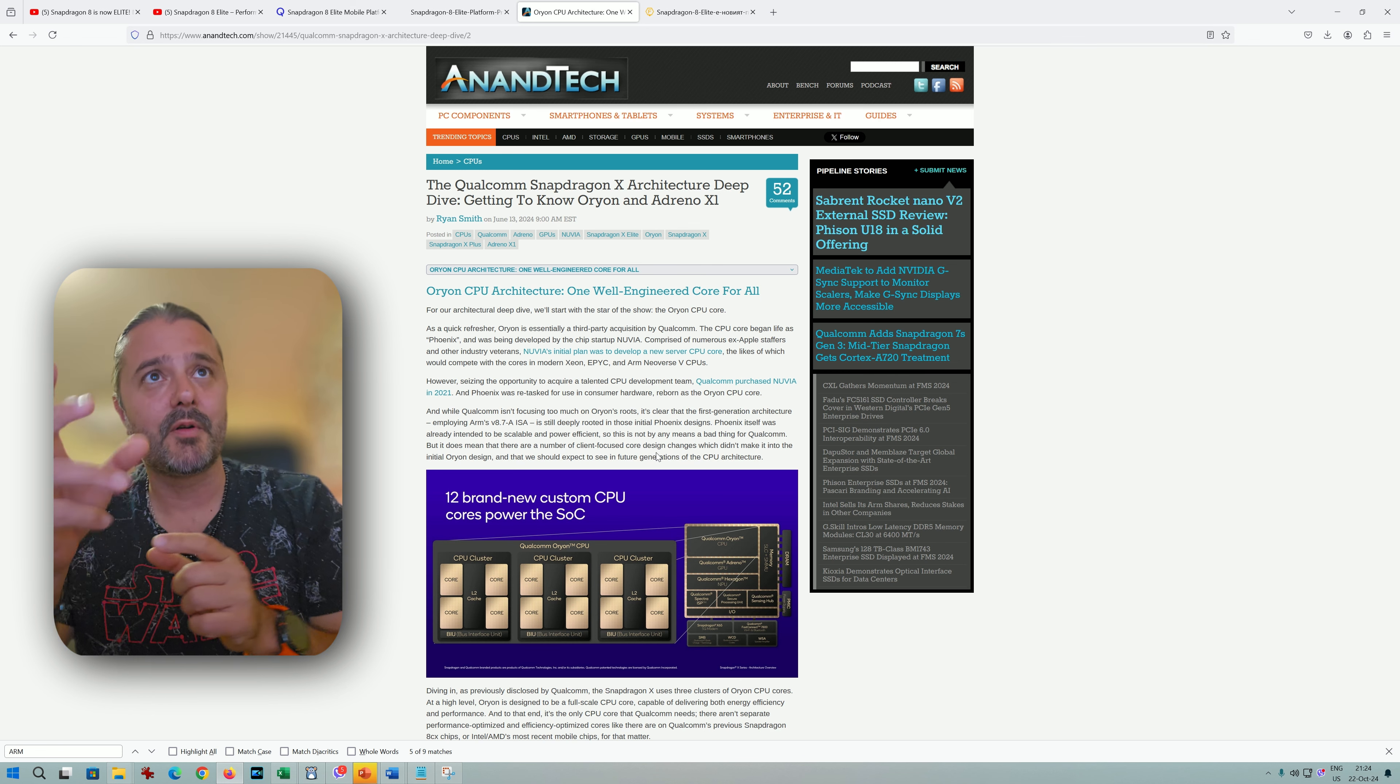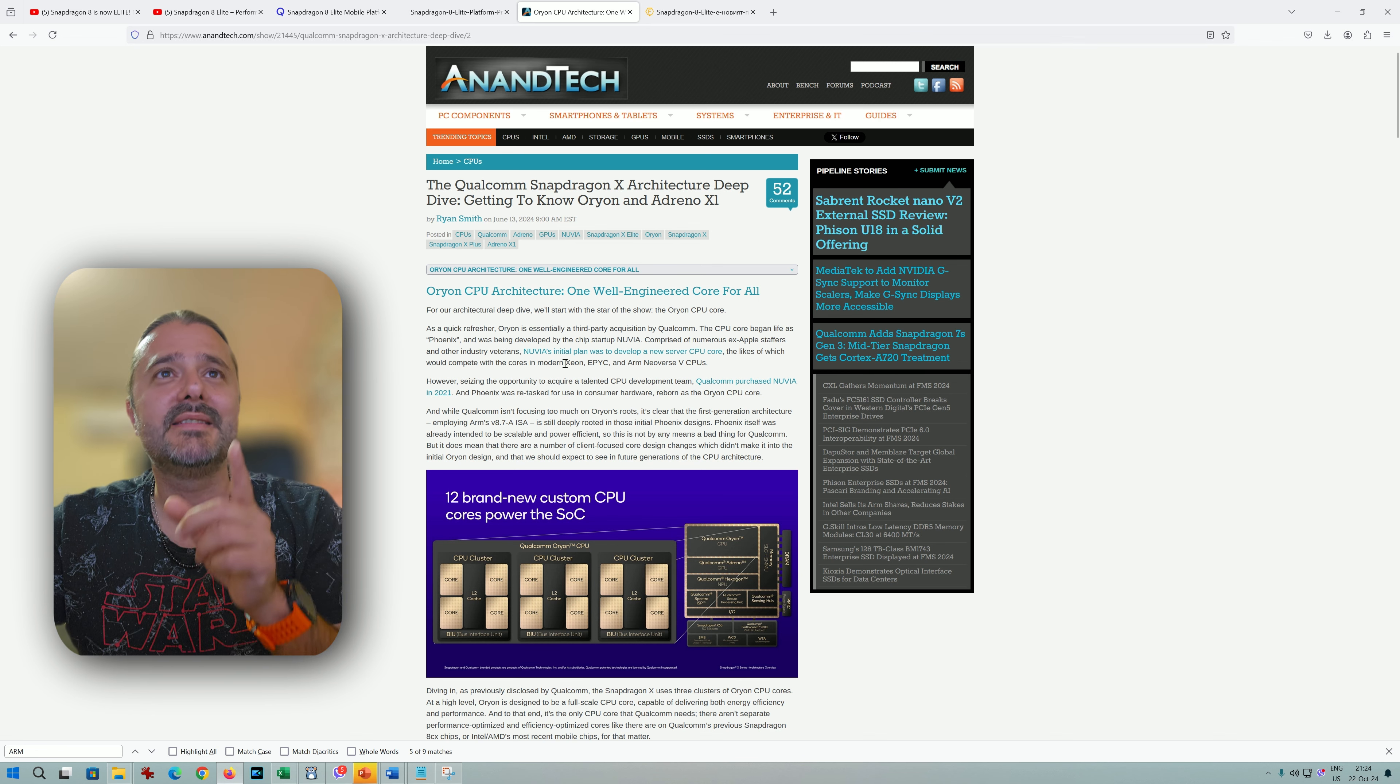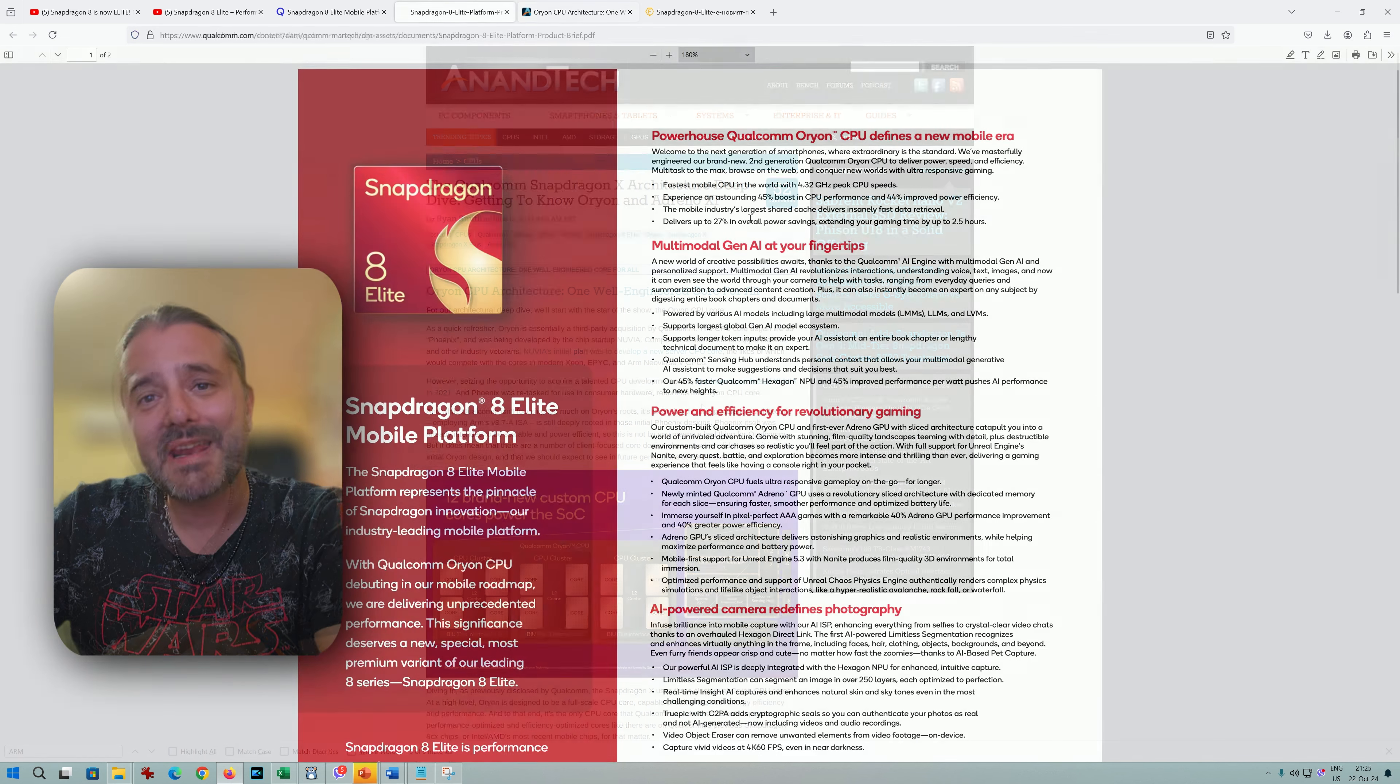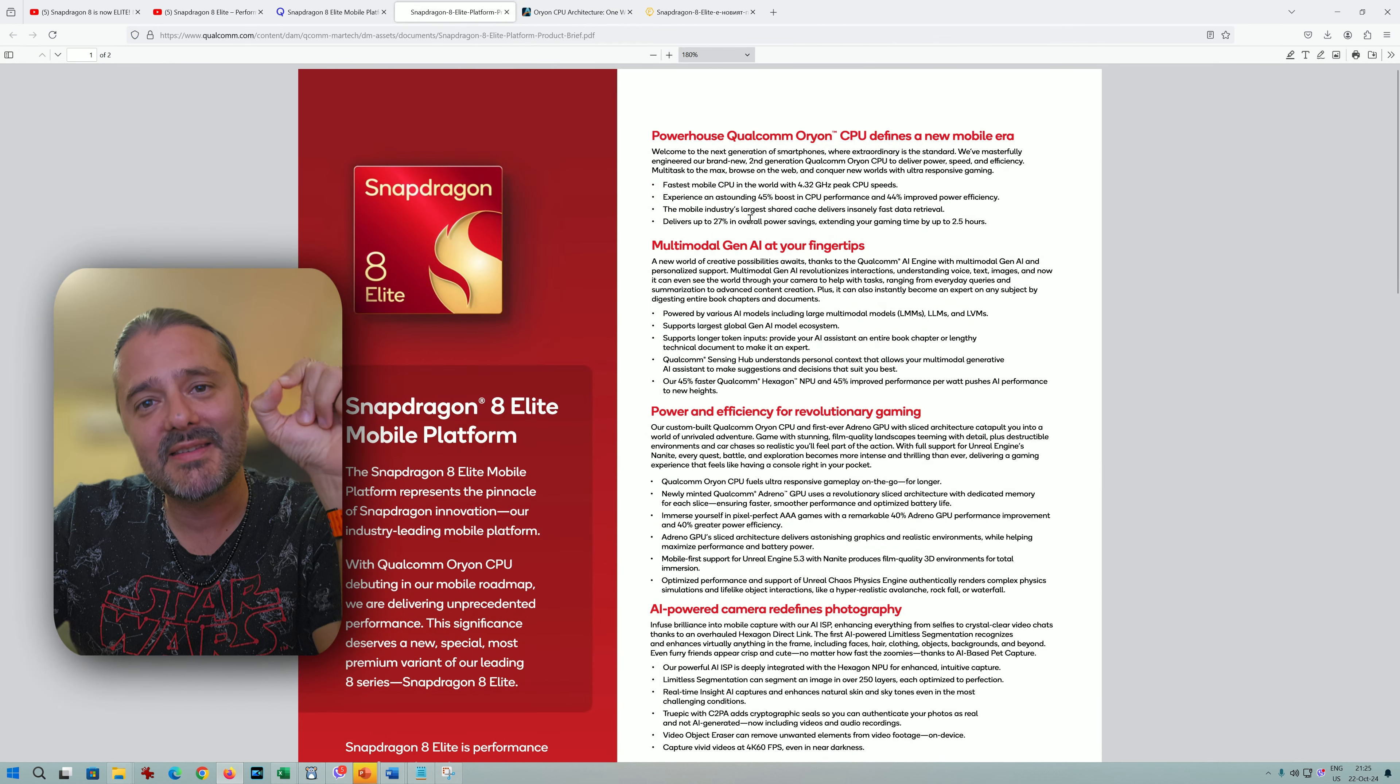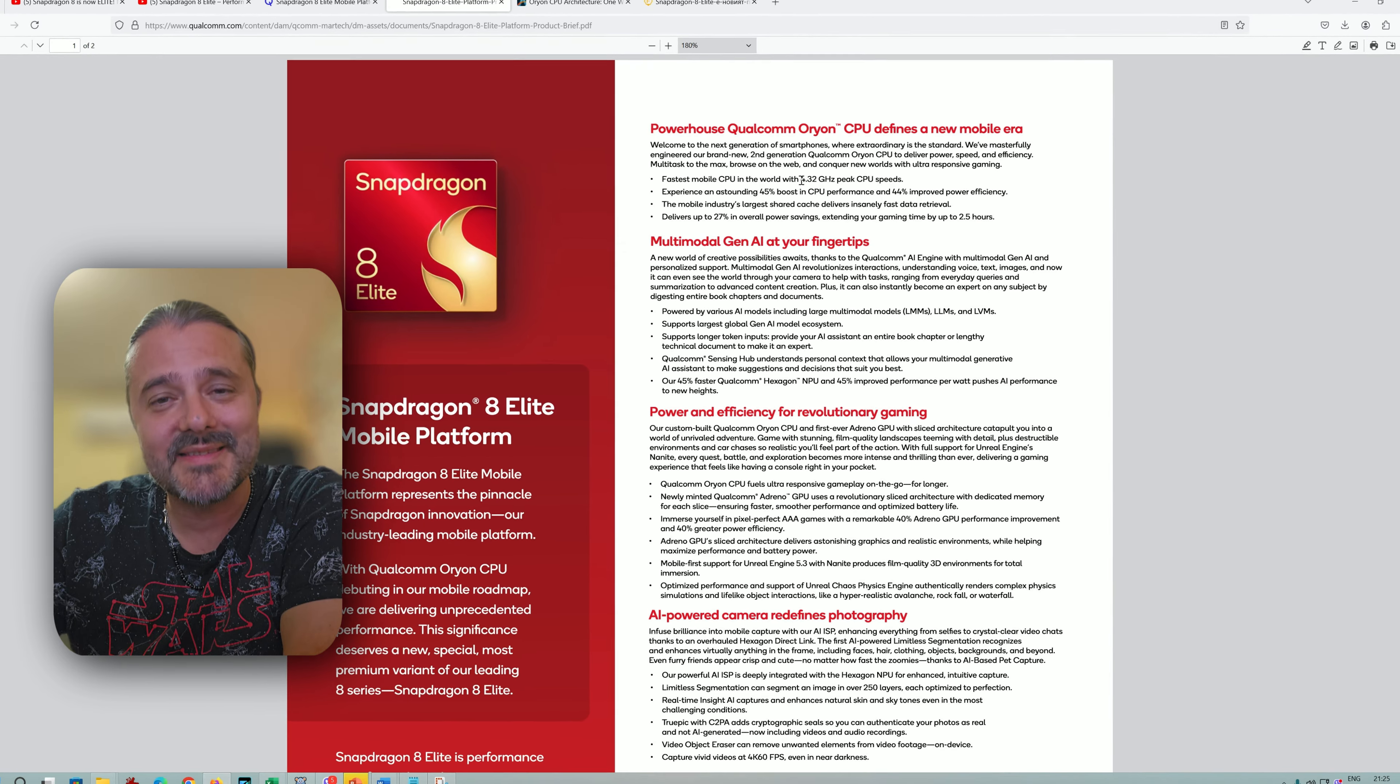Smith from AnandTech earlier this year saying that Orion is essentially a third-party acquisition by Qualcomm. It seems we're going to get this in our mobile devices and smartphones. As per Qualcomm, this is the